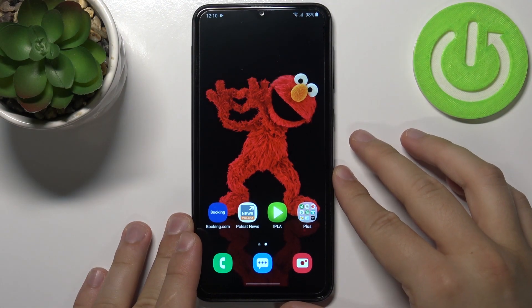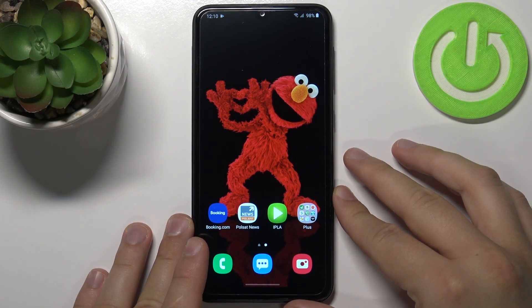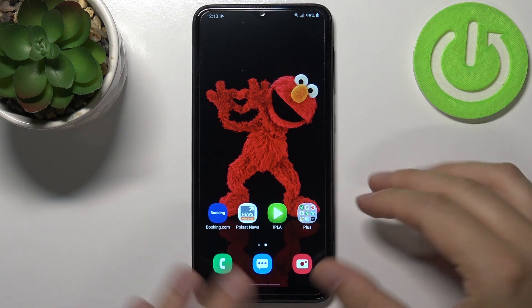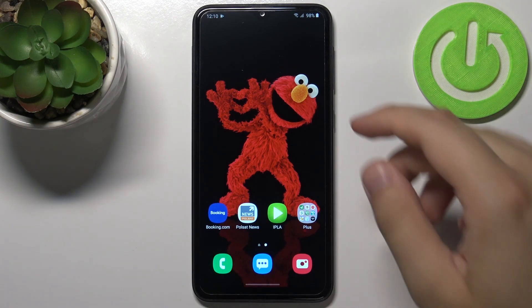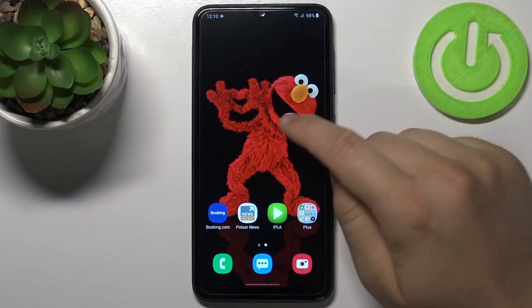Welcome! In front of me I have a Samsung Galaxy A10 and today I will show you how you can add widgets to your home screen.